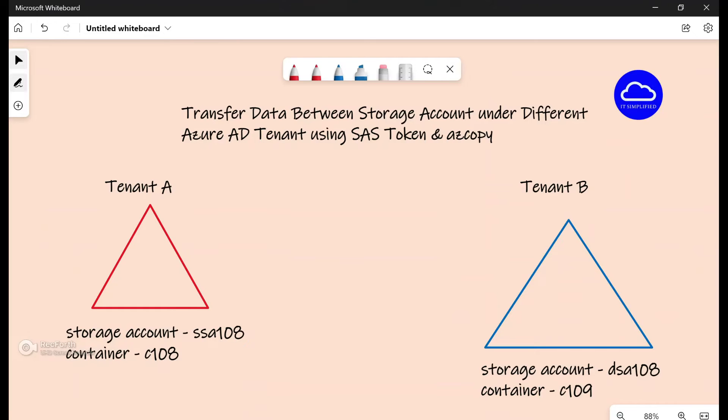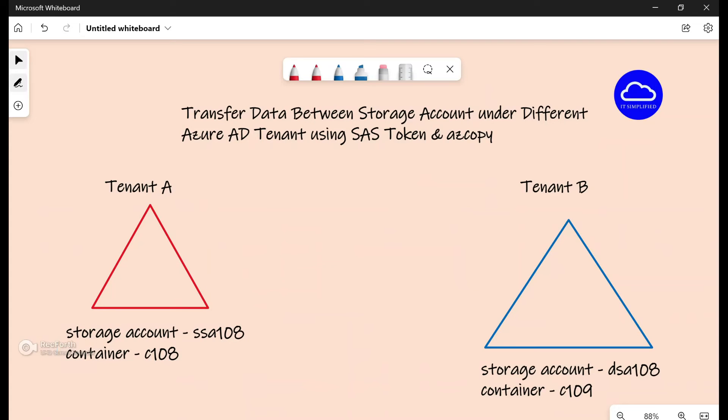All right, so as you can see that for this scenario that we're going to test, I have two tenants with the name tenant A and tenant B, and I have a storage account with the name SSA or source storage account 108 with container 108 underneath.